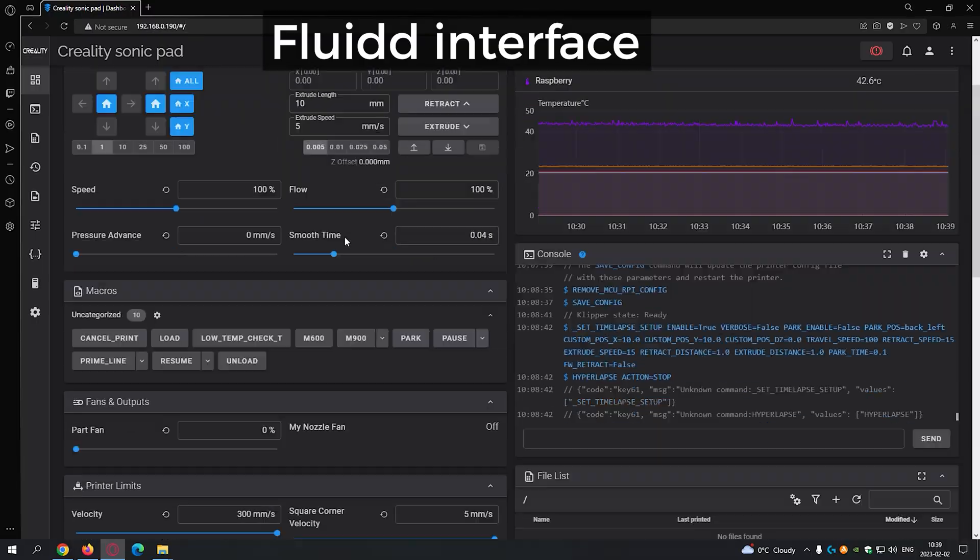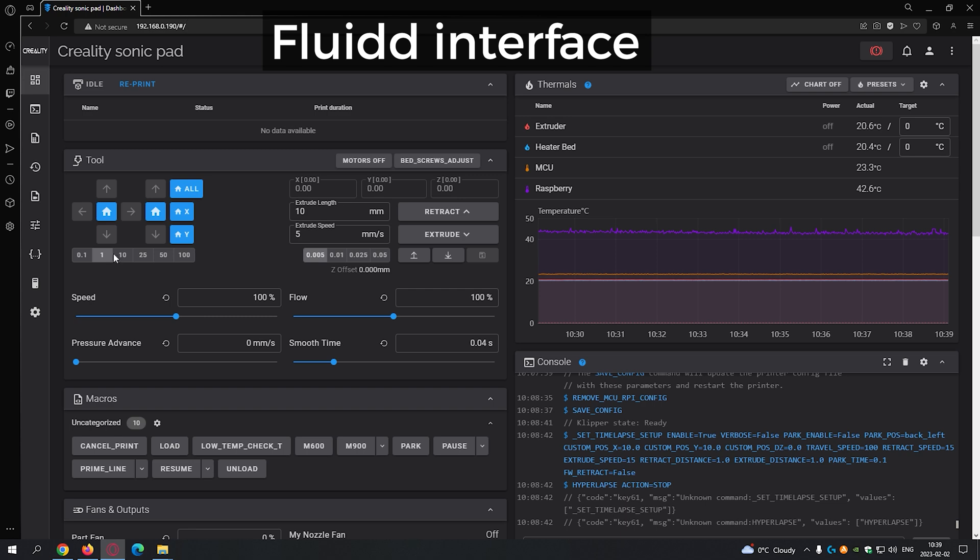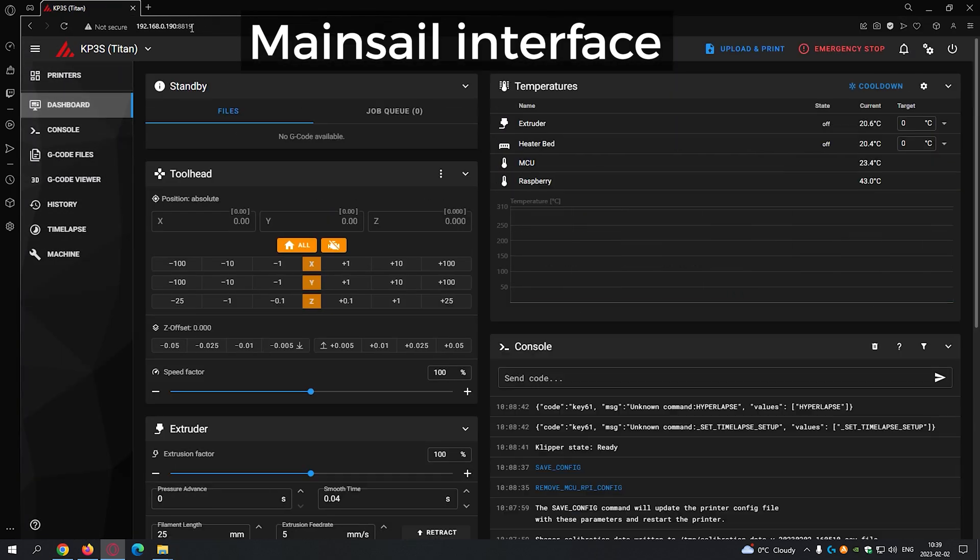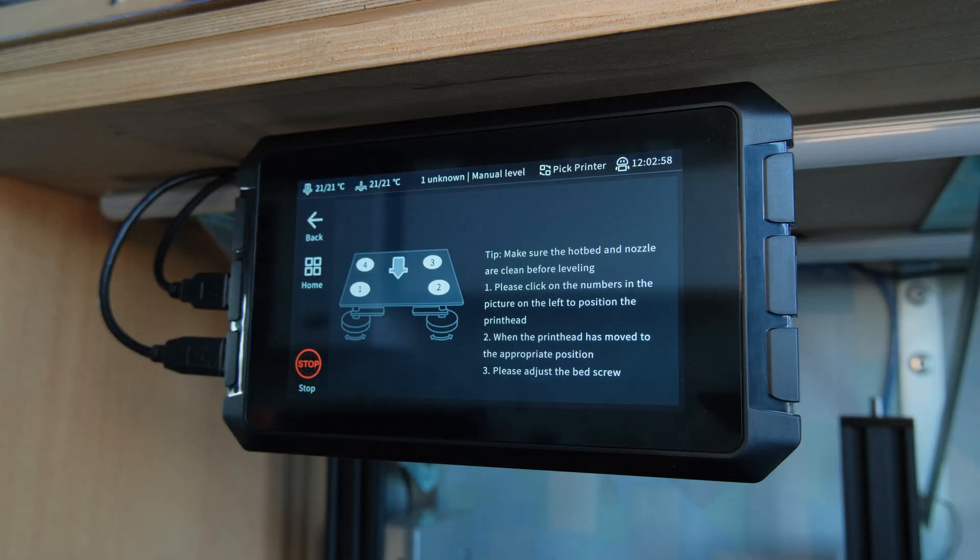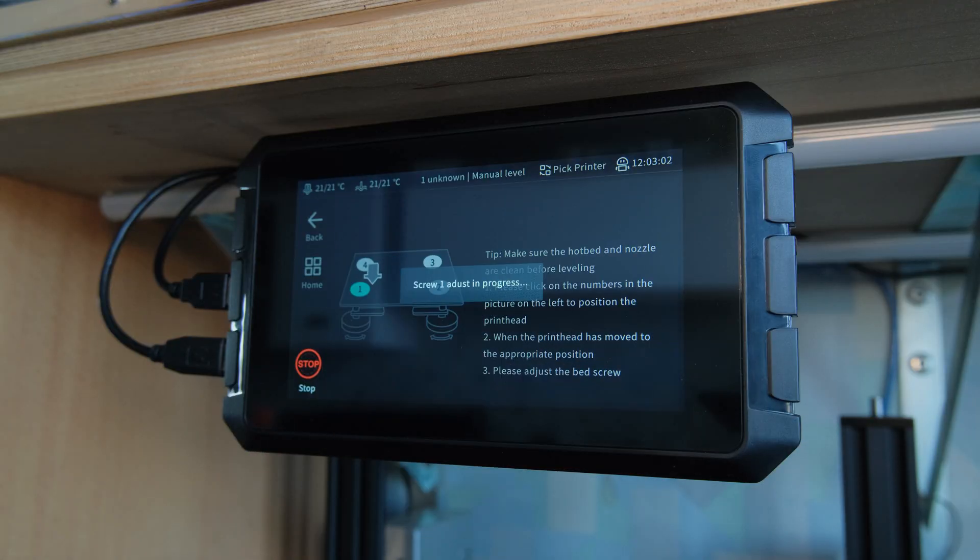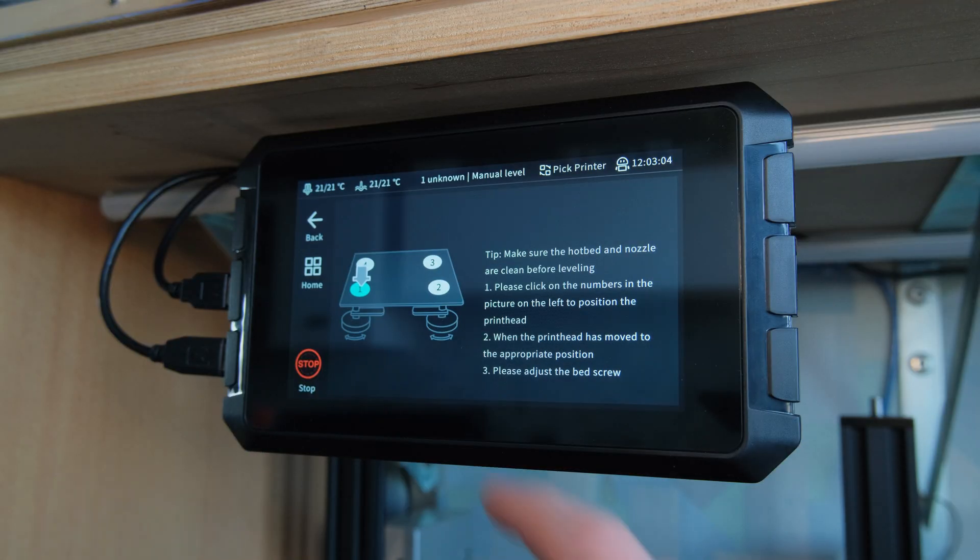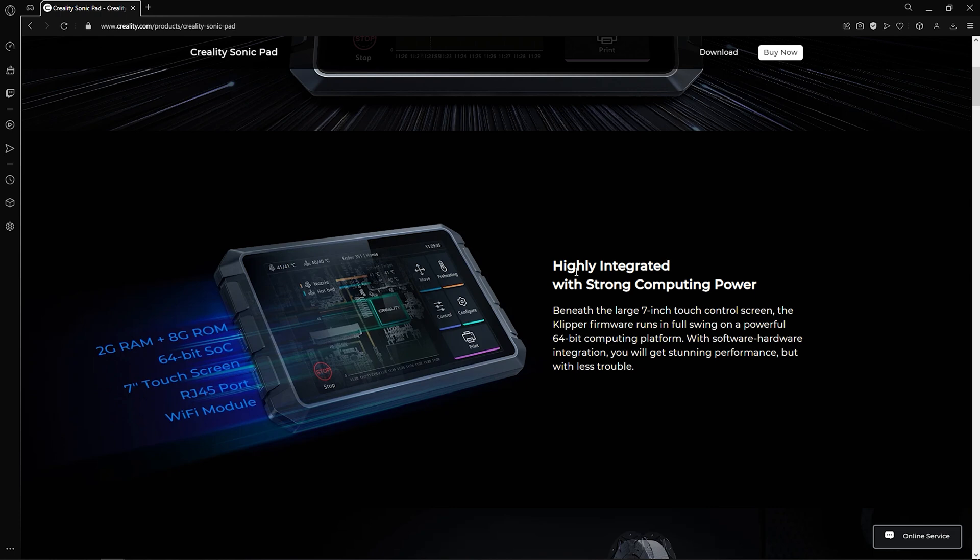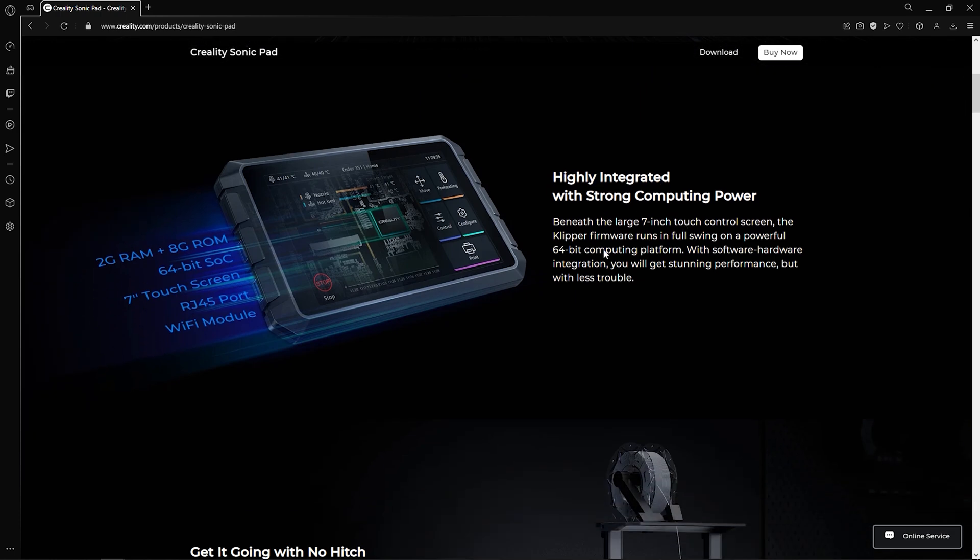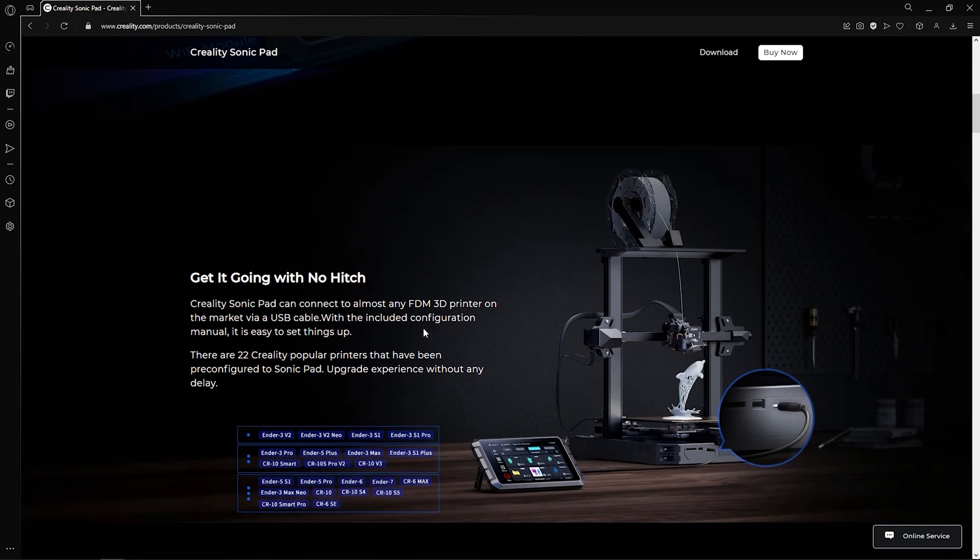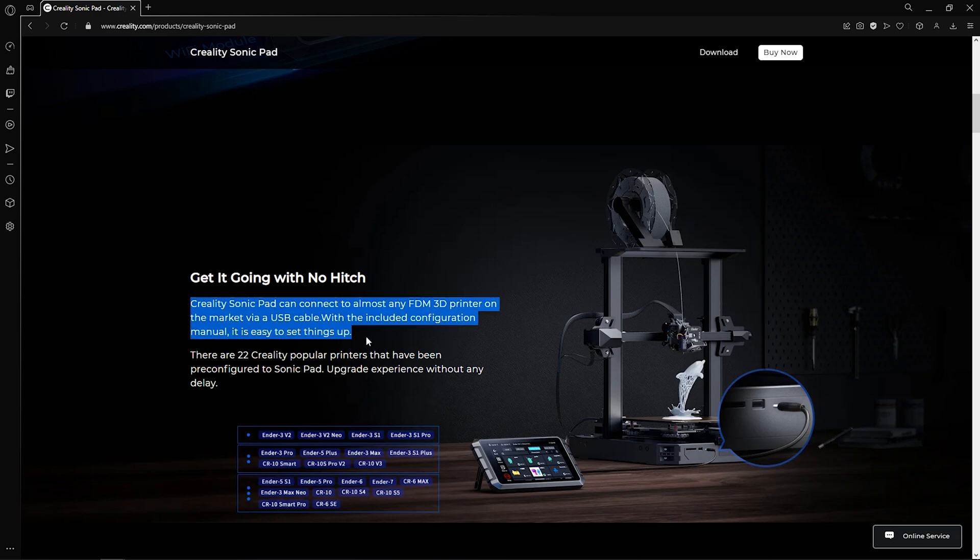Personally, I don't have any problems using the web interface, I actually prefer it. And the only times when I use the pad are for easy bed leveling or retesting input shaping. But for a product that is mostly made for people that never used Clipper before, I think it is very important to have the ability to configure the basics and the main features of Clipper directly on the pad with proper guidance.